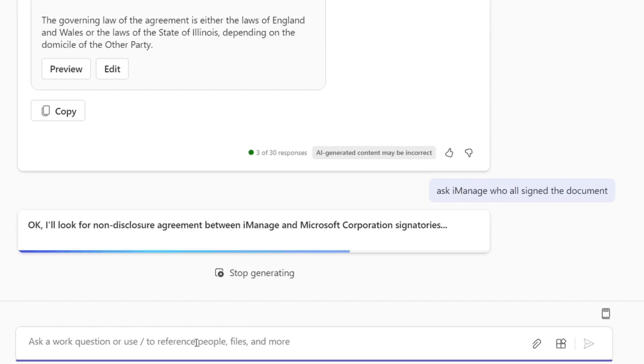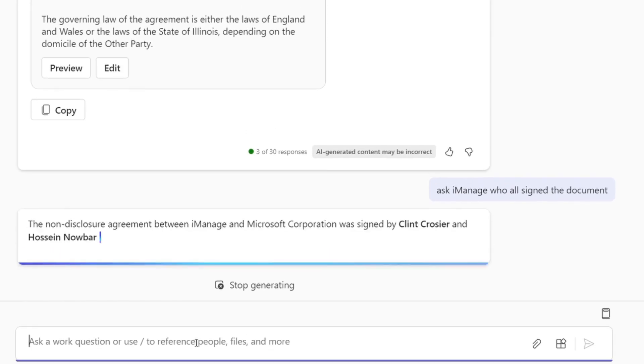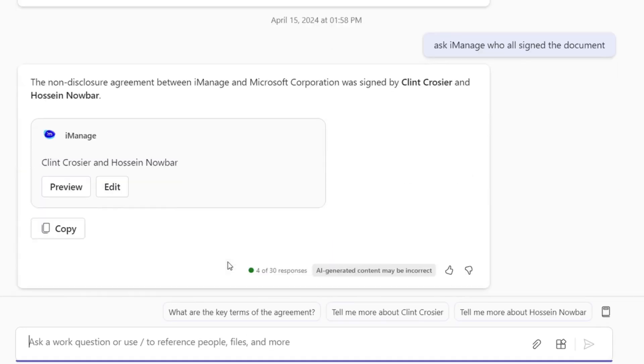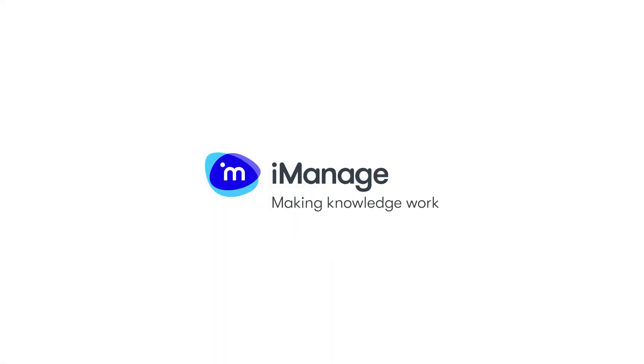Leveraging Copilot and Ask iManage together enable the legal team to respond to the request quickly and accurately.